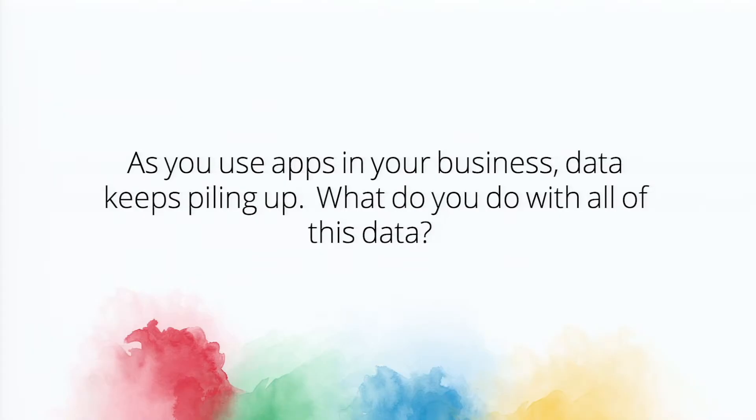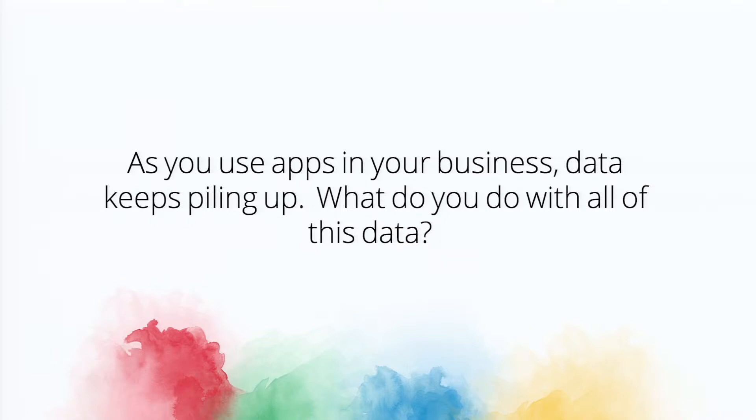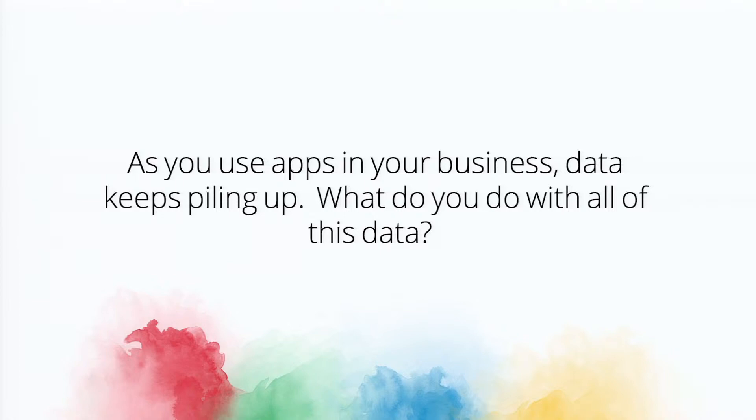As companies move to the cloud, they start to use a lot of different applications. These applications generate a tremendous amount of data. But this data oftentimes, at least I have seen, goes into silos. Applications aren't talking to one another, and you can't really take that information and turn it into actionable business intelligence.